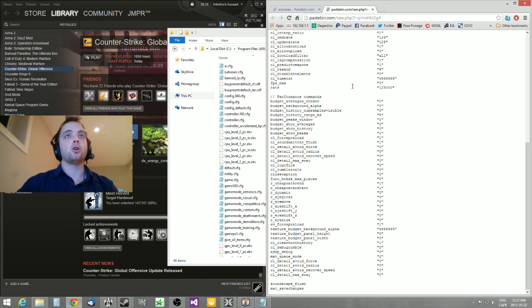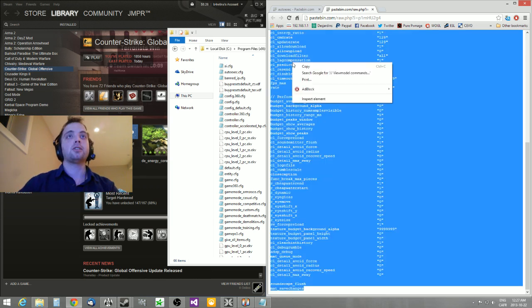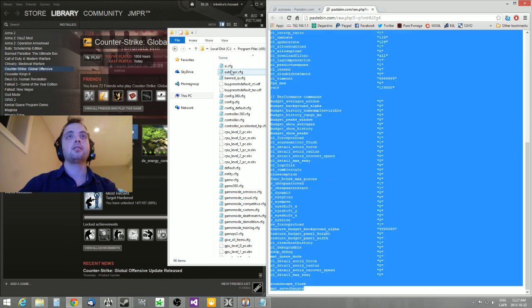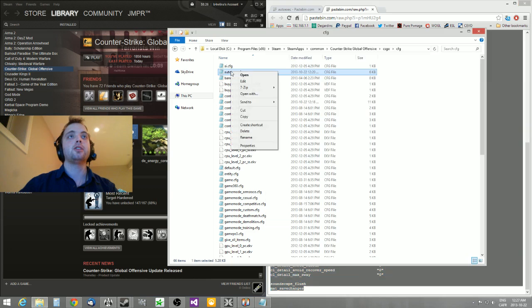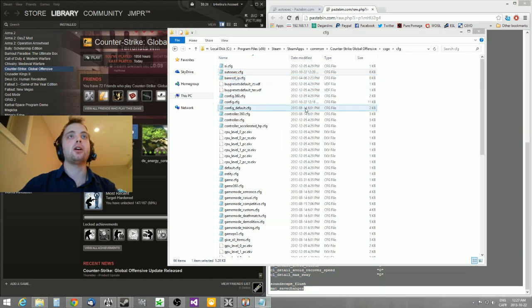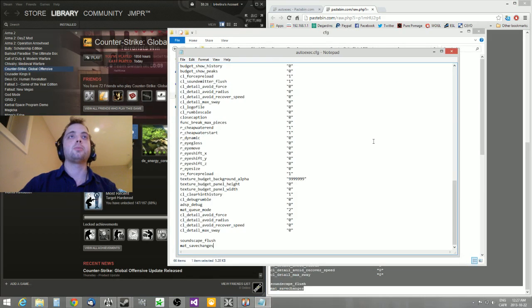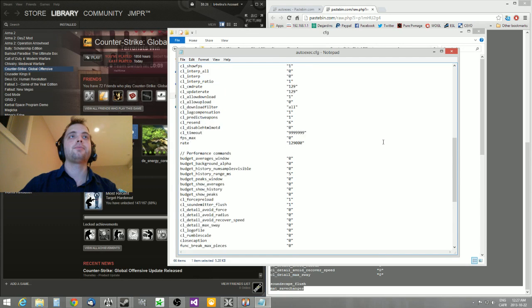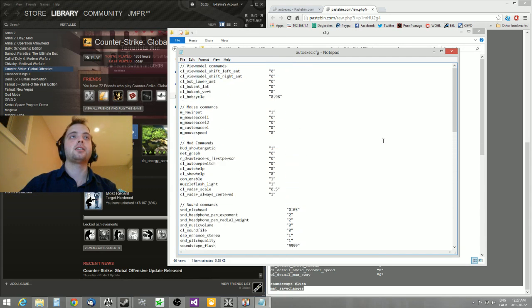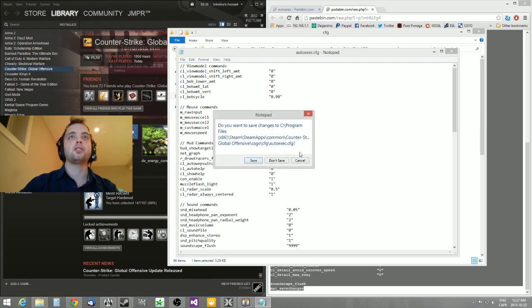So we're going to take all of these, copy them, open your autoexec, and just paste them in there. And then you can just save it. Make sure it's really called autoexec.cfg. I already have my config, so I'm not going to save that myself.